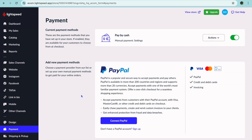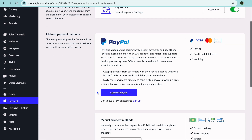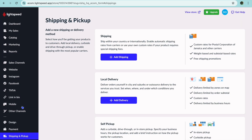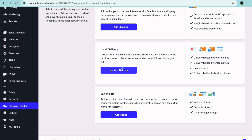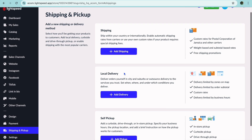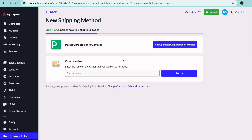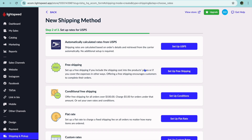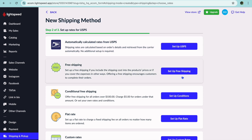You can also set up different payment methods you'd like to offer — for example, you can connect PayPal and other payment options. You can also set up free shipping by tapping on Shipping and Pickup. From here, you can offer local delivery or self-pickup. To set up shipping, tap View All Carriers — for example, you could use USPS. You can set up shipping with USPS, offer free shipping, or set a flat rate.